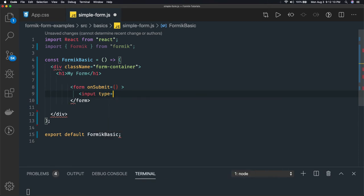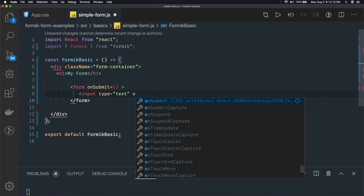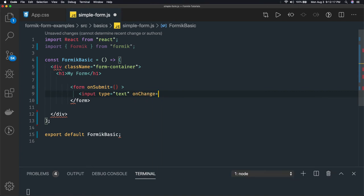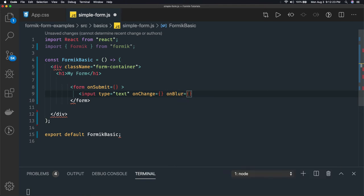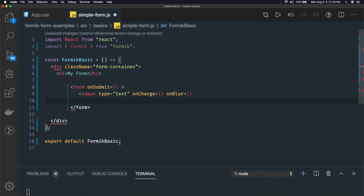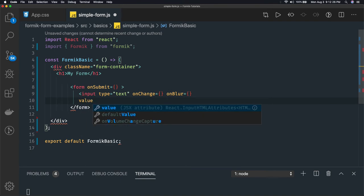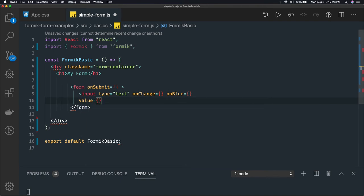We have input type text, and all these different methods: onChange and onBlur. The value of this text field we will derive from state. The name for this text field is 'name' and the placeholder is 'enter name'.